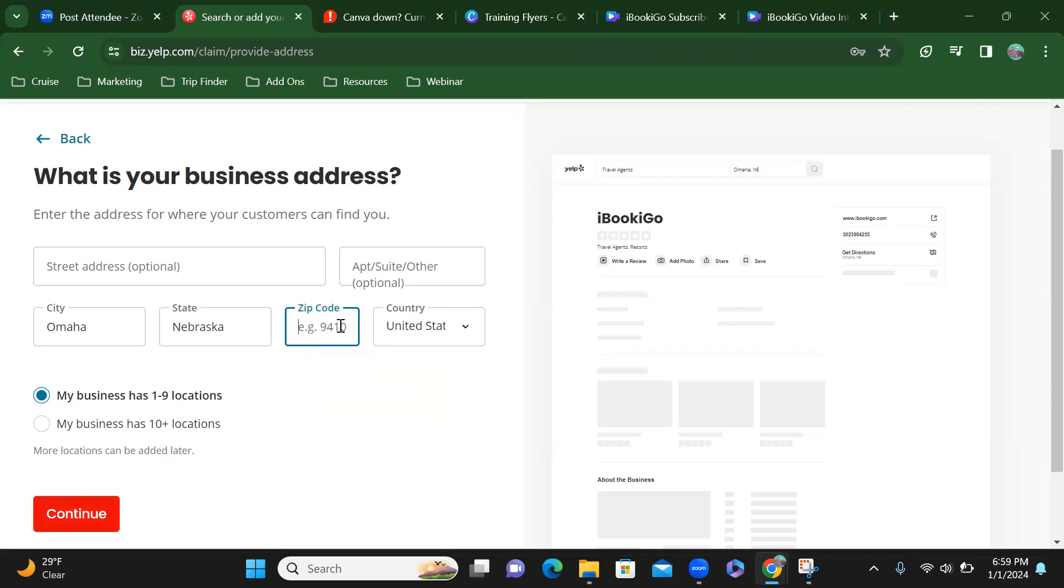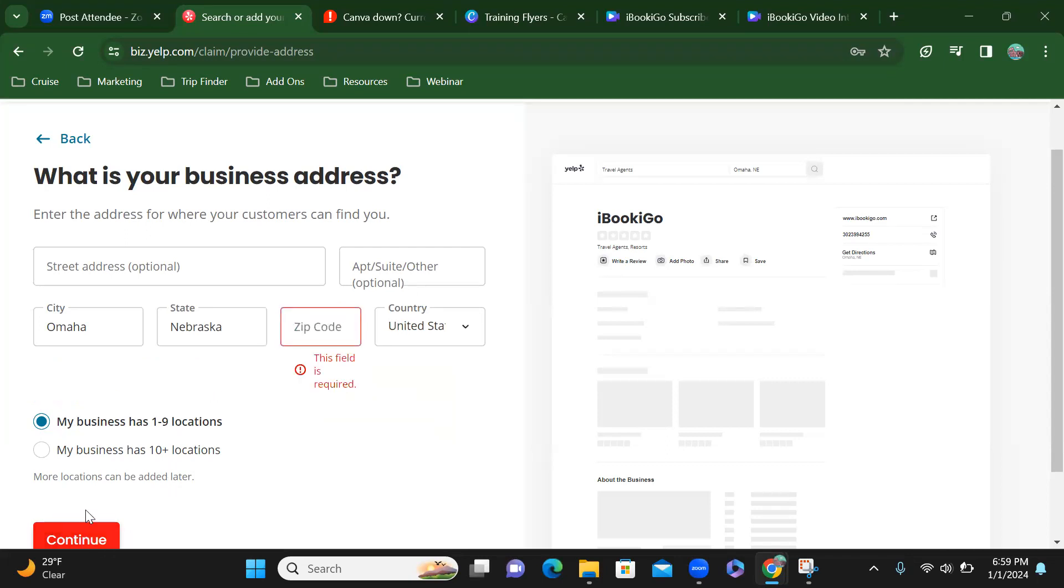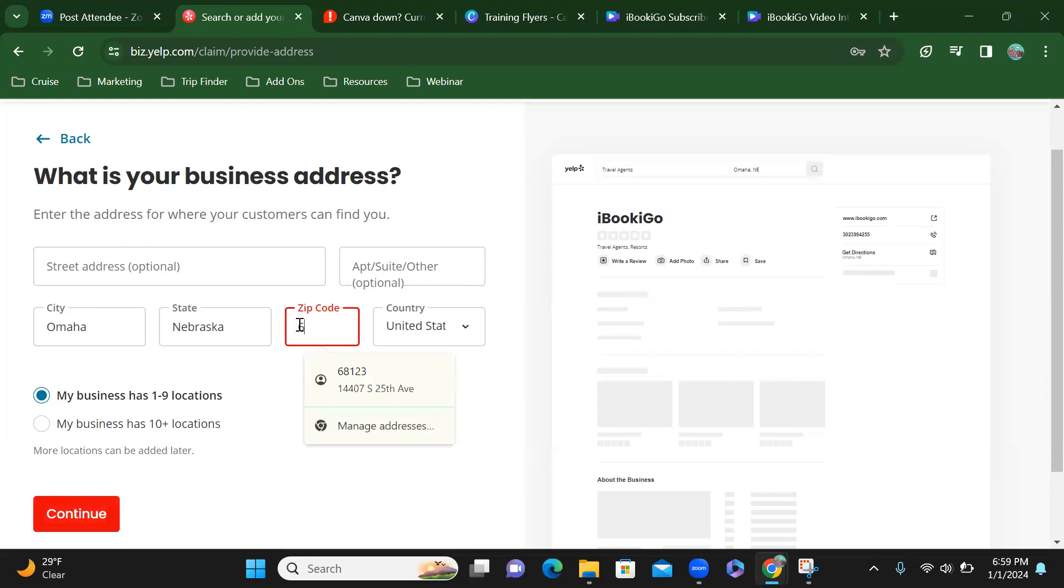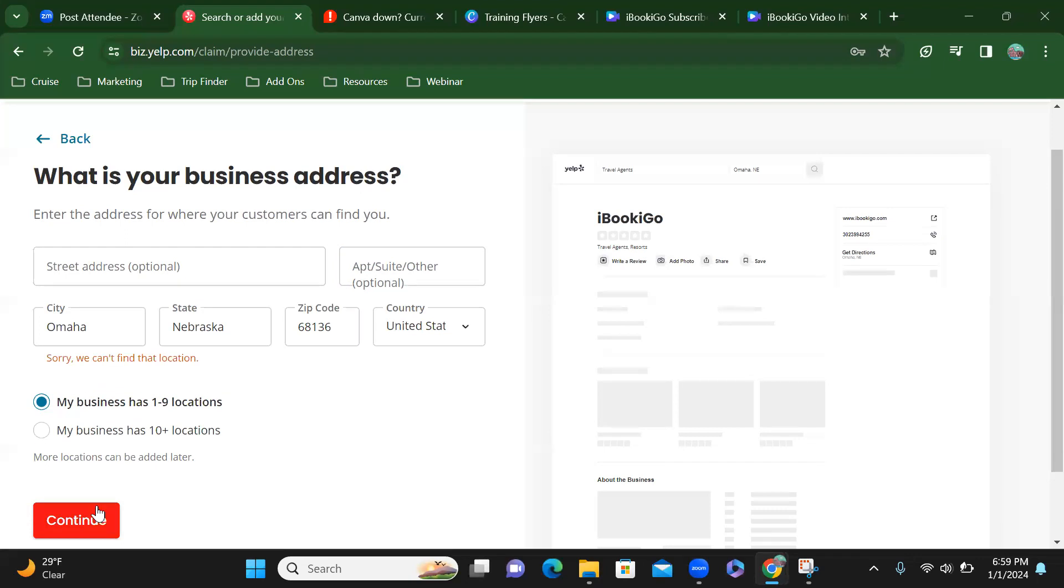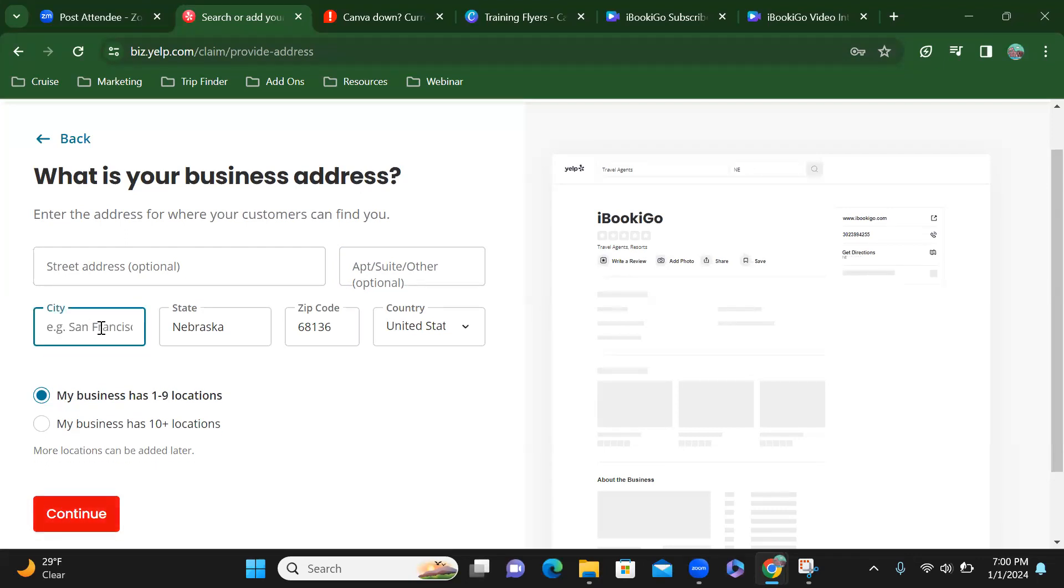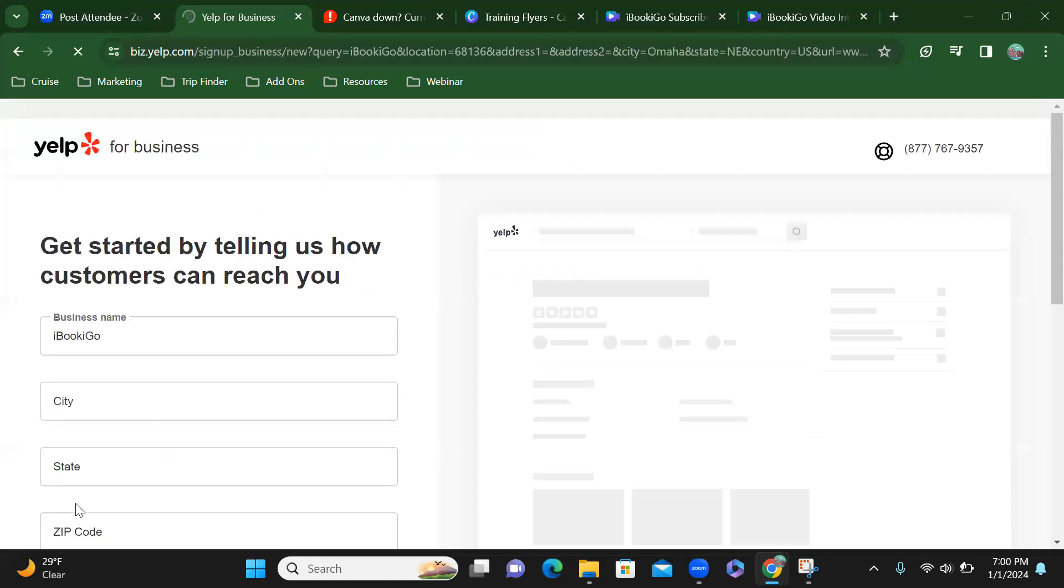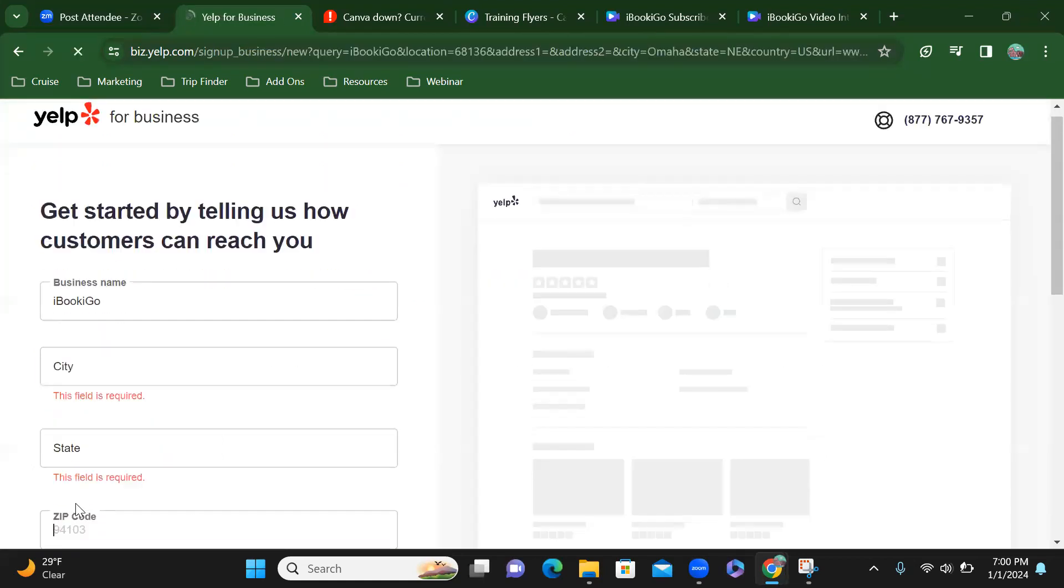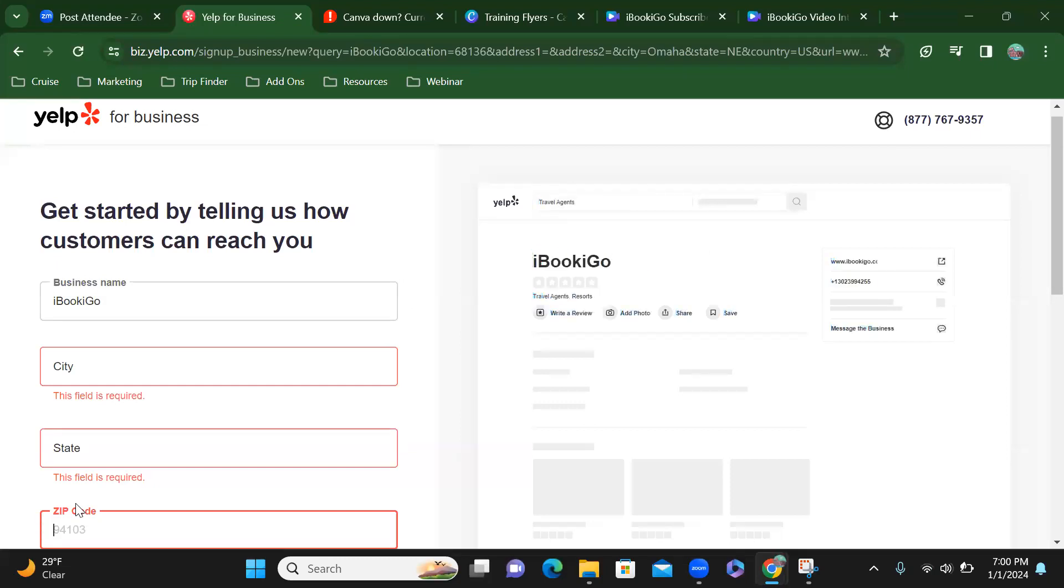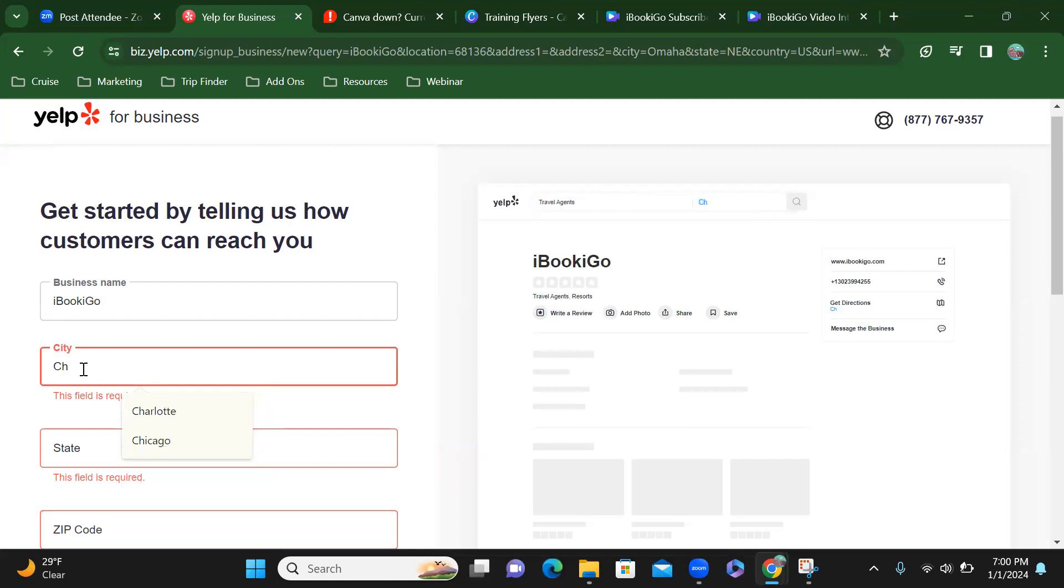Let's move the zip code part. And then let's see, this phone's required. Alright, so maybe I'll put... there we go. I know that the zip code... not Omaha, it's...